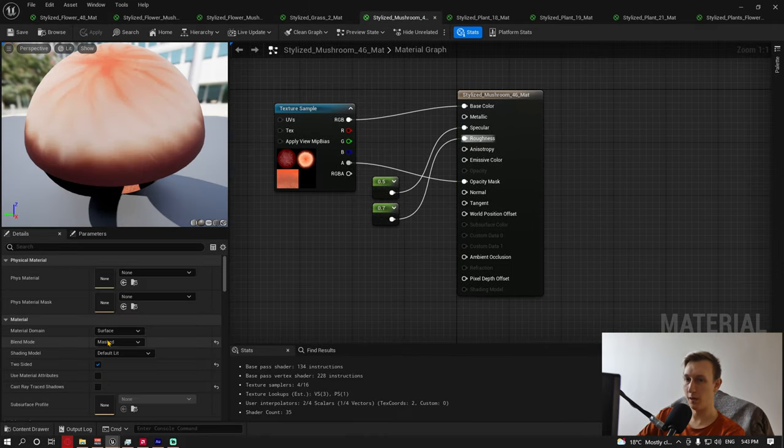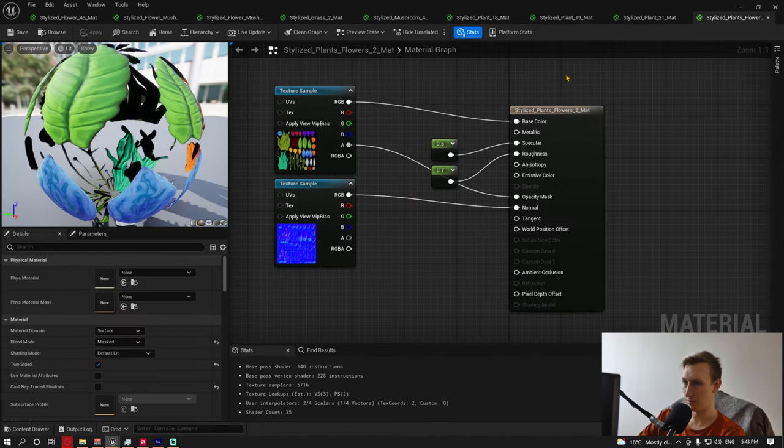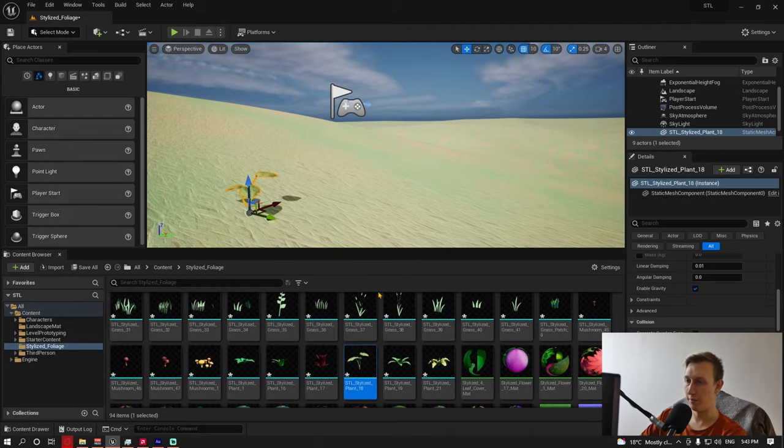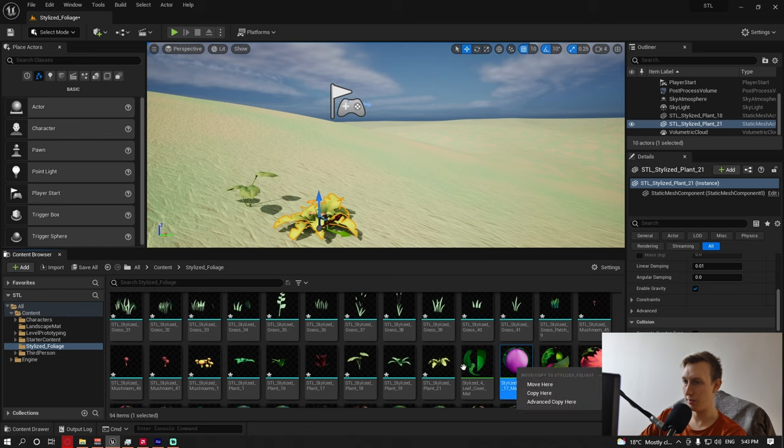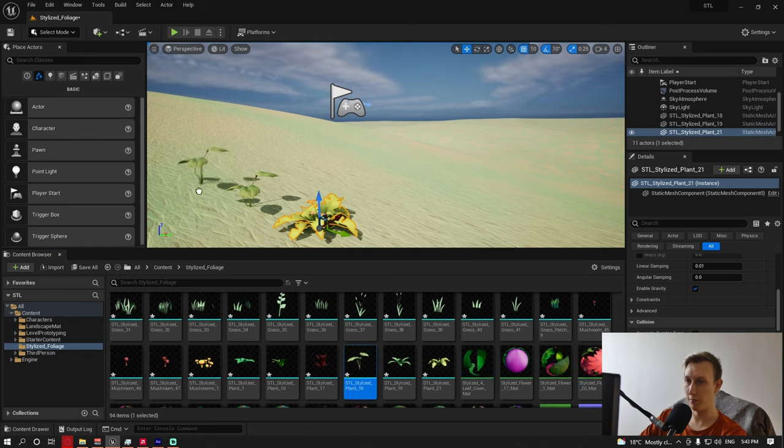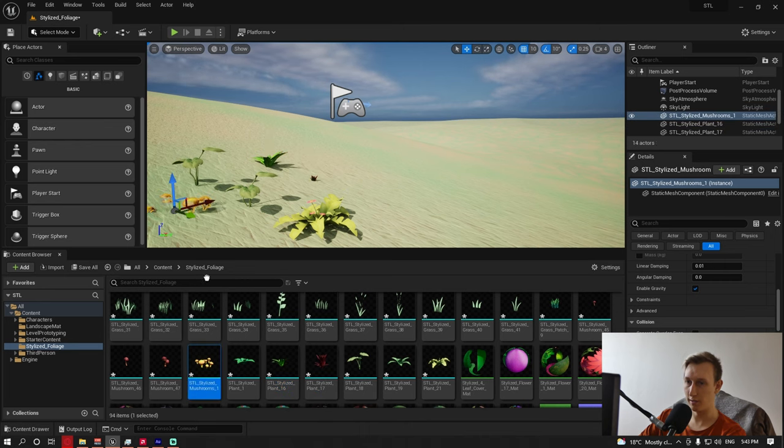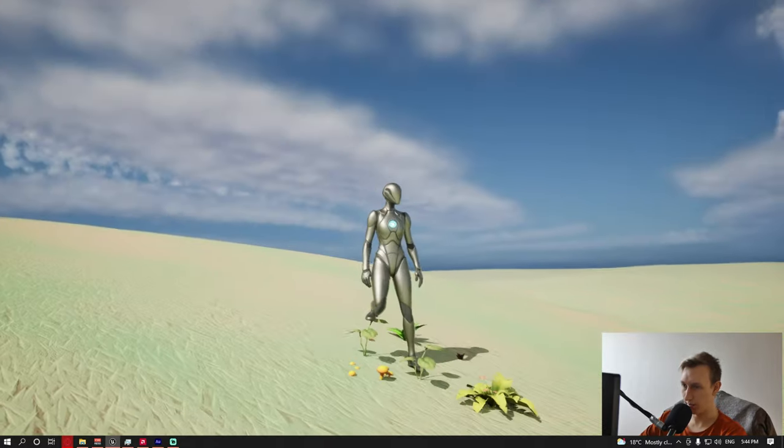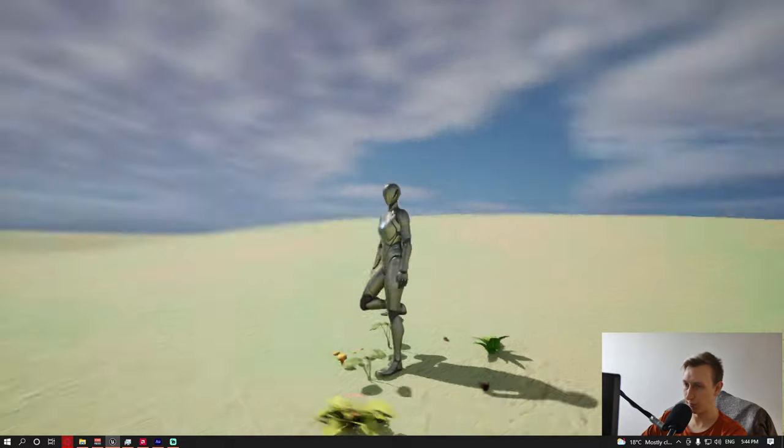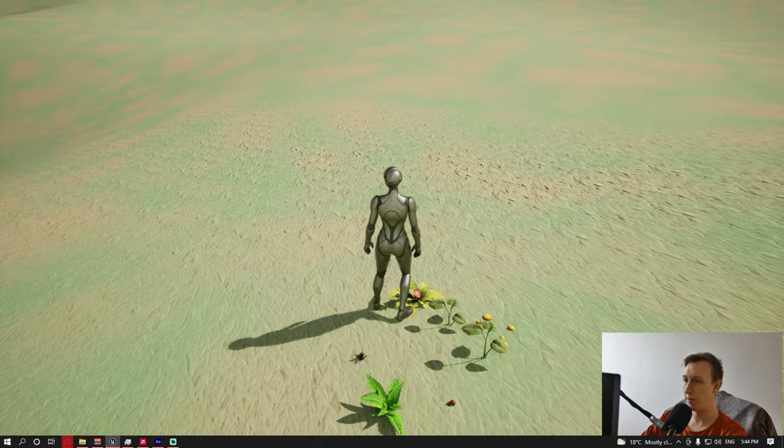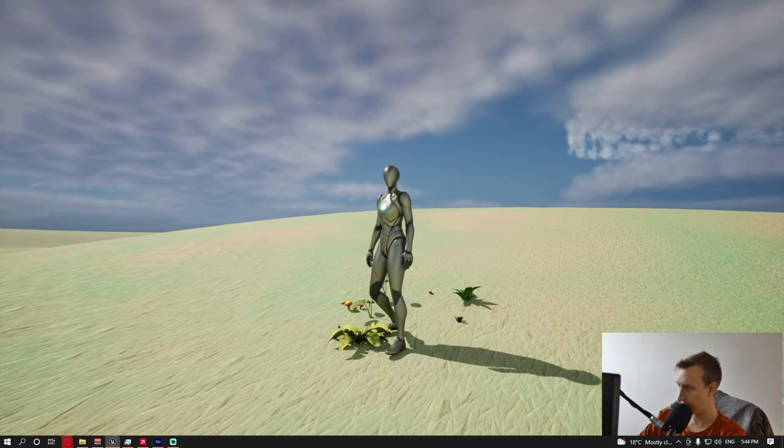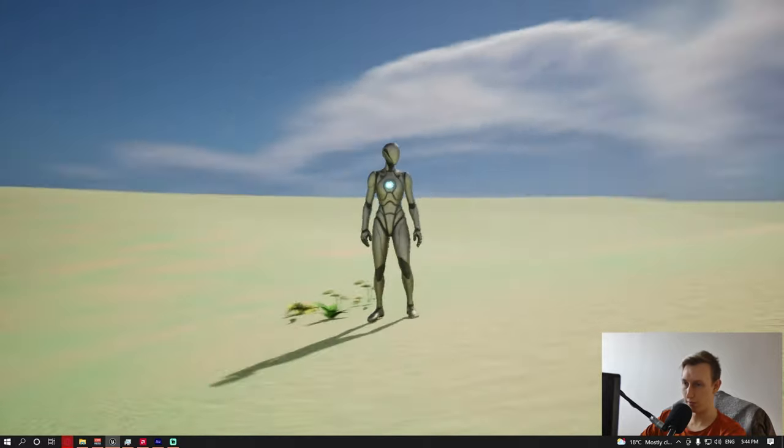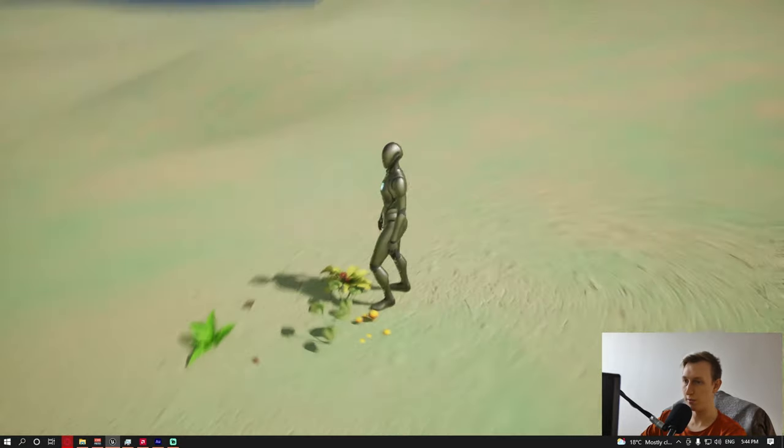I finished up every single material as you can see. Everything has now a masked blending mode, everything is two-sided, and the channels are connected properly. Let me drag and drop some into the scene and see if it works or not. Yeah, it pretty much works. I think we have collisions there so the IK is placing the leg on top of the foliage. We don't really want that, right?